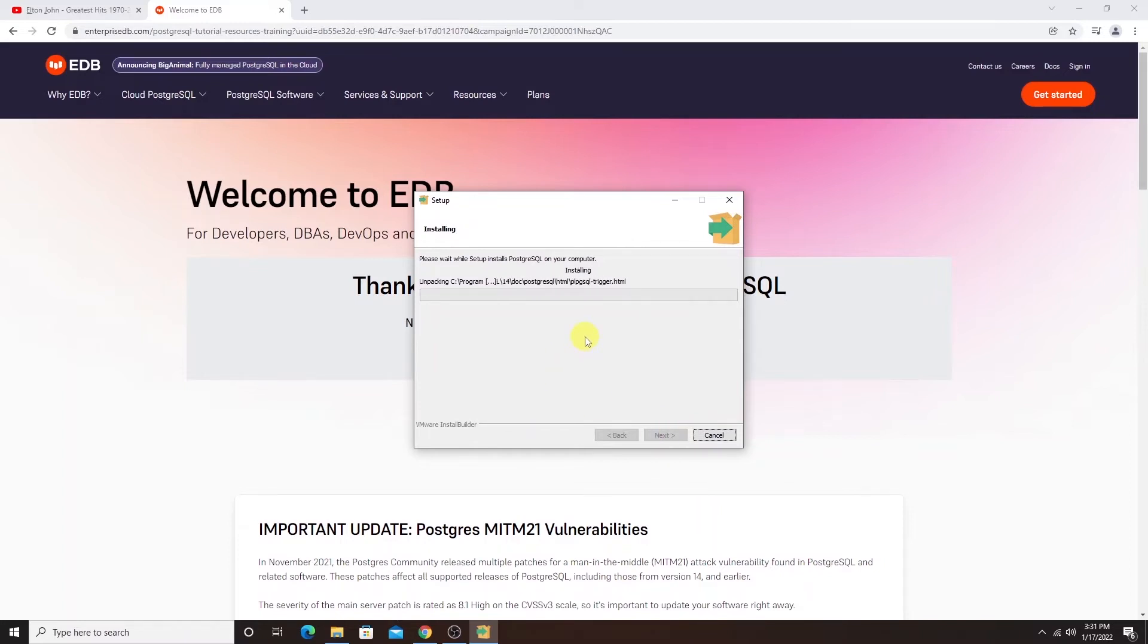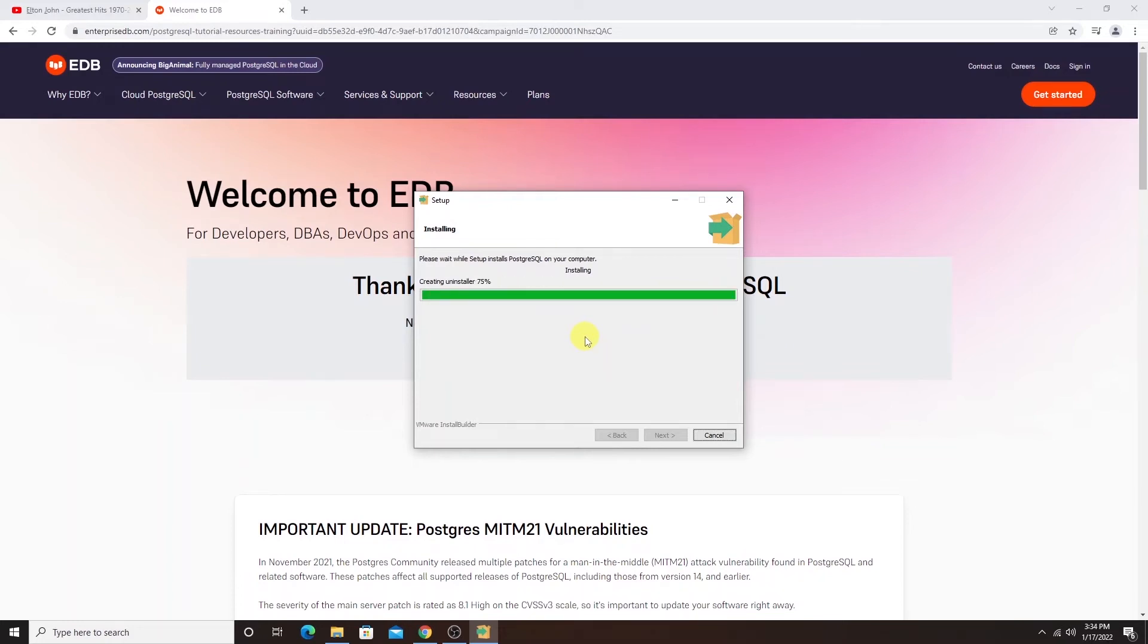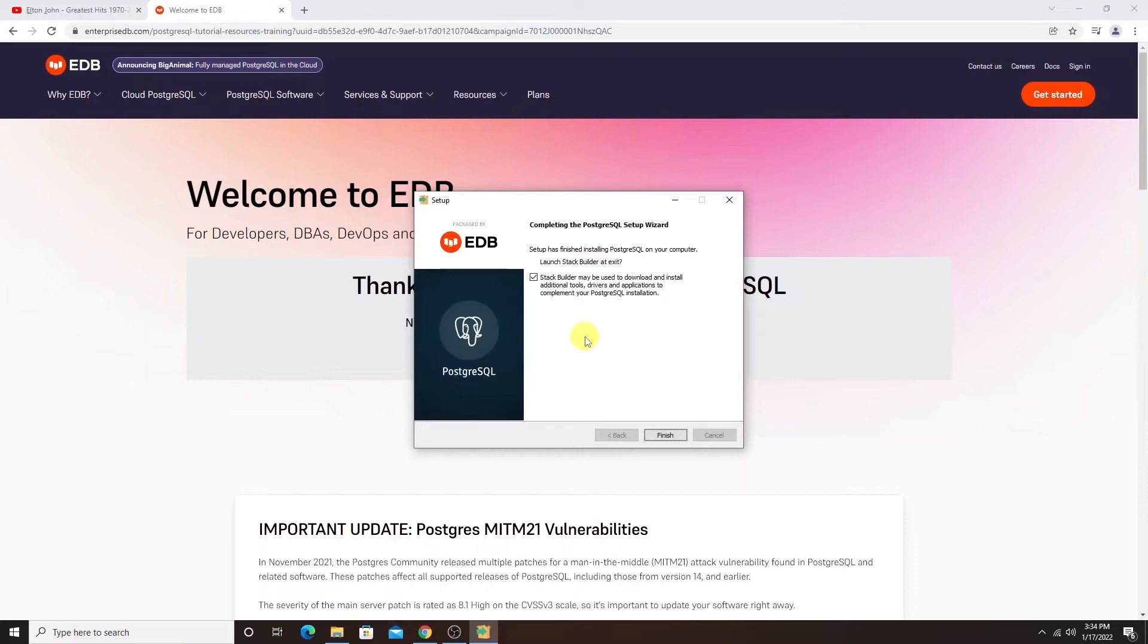This will initiate the actual install and it will take some time. So I'll pause and come back once this process is done. Okay, the installation process is complete. I'll click finish.